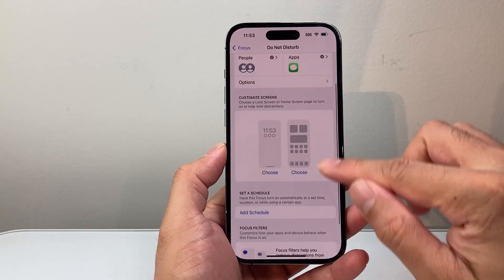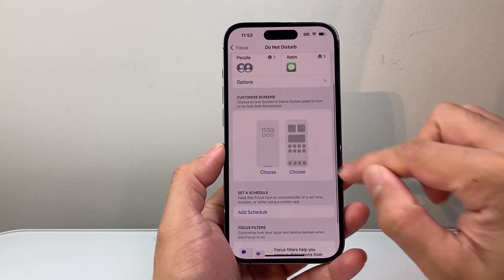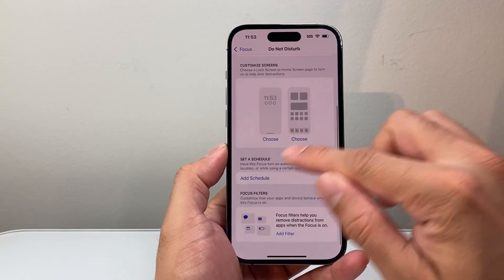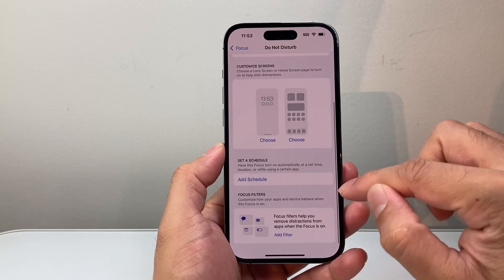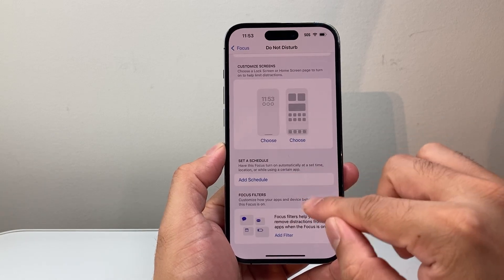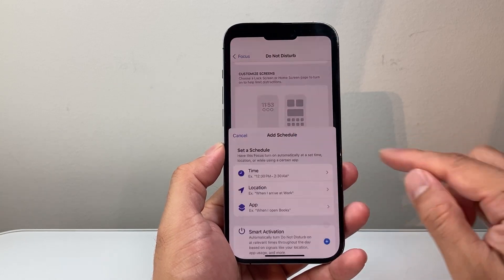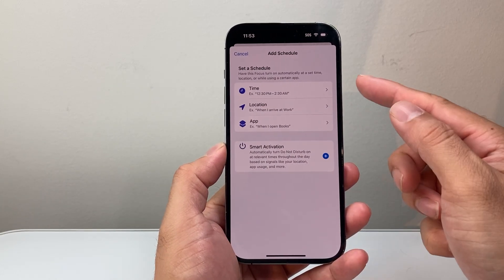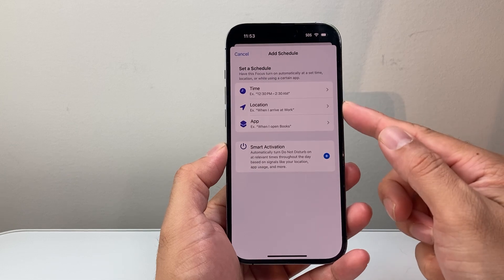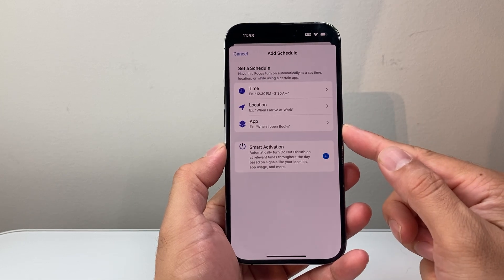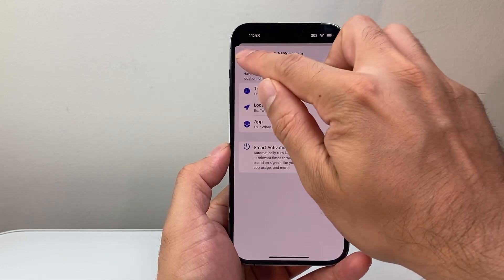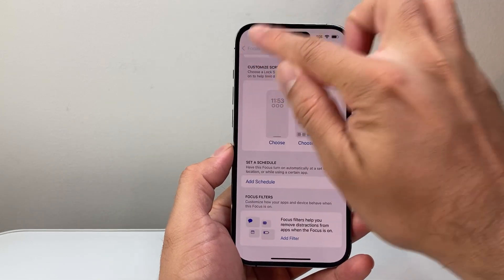And then you can also customize the screen and the schedule — if you want a specific time period for Do Not Disturb, you can set it by time, location, and apps as well.